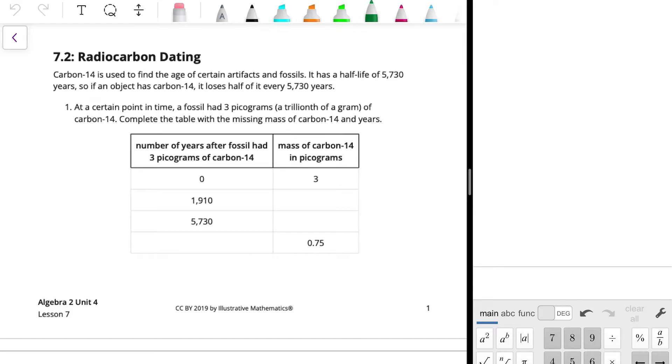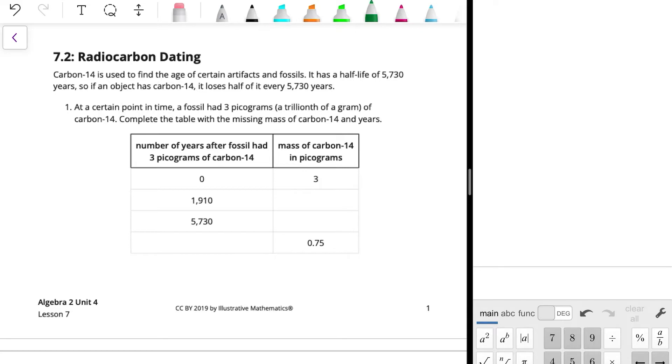Carbon-14 is used to find the age of certain artifacts and fossils. It has a half-life of 5,730 years, so if an object has carbon-14, it loses half of it every 5,730 years. At a certain point in time, a fossil had three picograms, that's a trillionth of a gram, of carbon-14. Complete the table with the missing mass of carbon-14 and years. So at zero years after the fossil had the three picograms of carbon-14, there was three picograms.